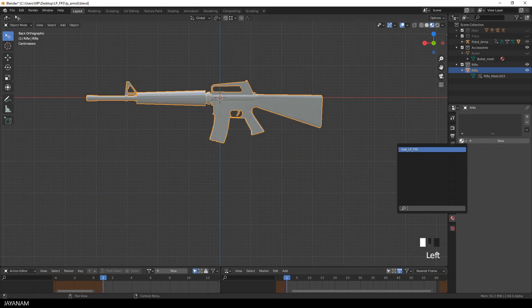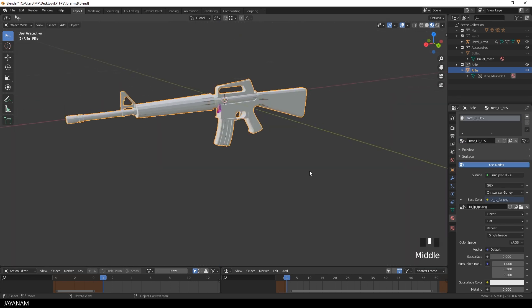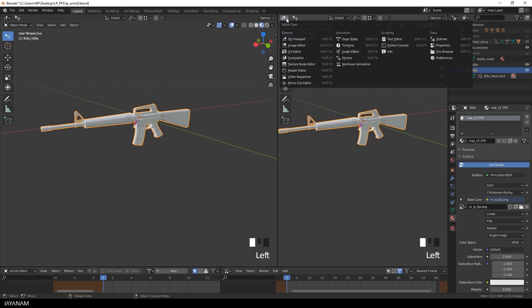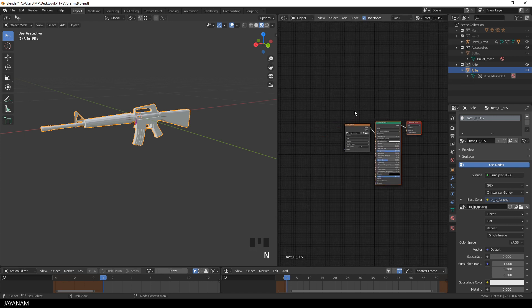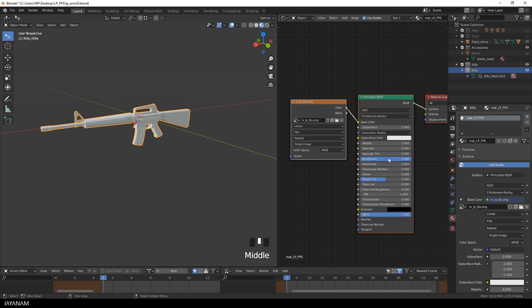First let's have a look at the material. It's a very simple one. I open the shader editor so that we can see the node setup. It is basically just a principal shader and a diffuse texture. The roughness is set to 1 so that we don't have a shiny material and the diffuse image is assigned to the base color.